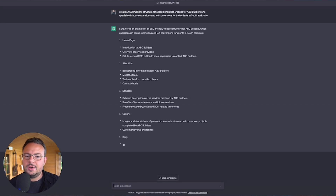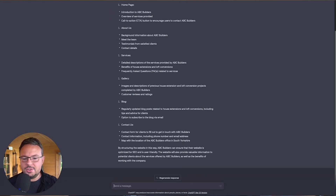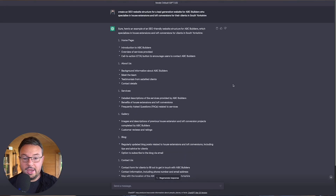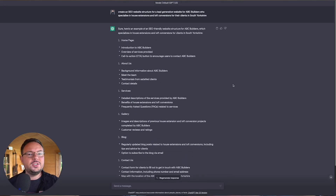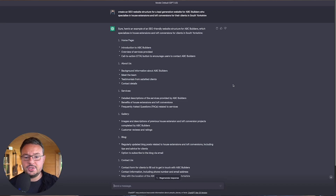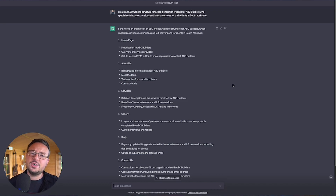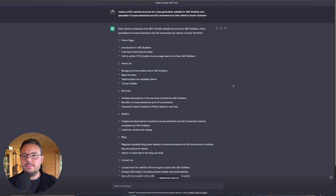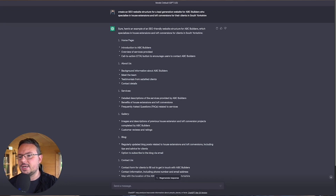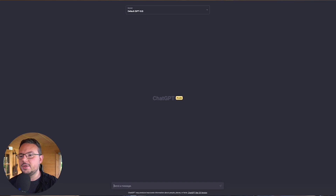In GPT 3, as you can see, you get a very quick output, but actually it's very top level. It doesn't have a lot of contextual information around it. It certainly hasn't really put a lot of thought into it. It's very much a number crunching type of affair.